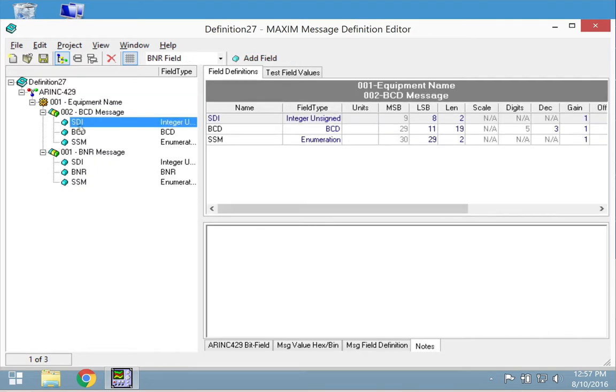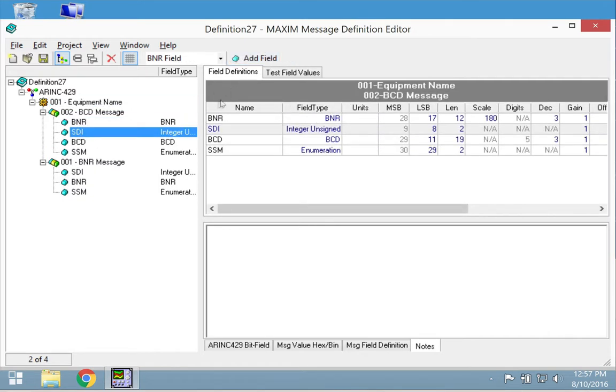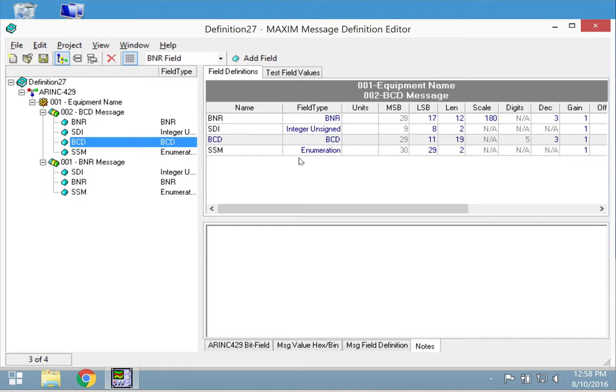For each message, you can also add additional fields. For each field, you can set parameters such as field type, units, least significant bit, length, and scale.